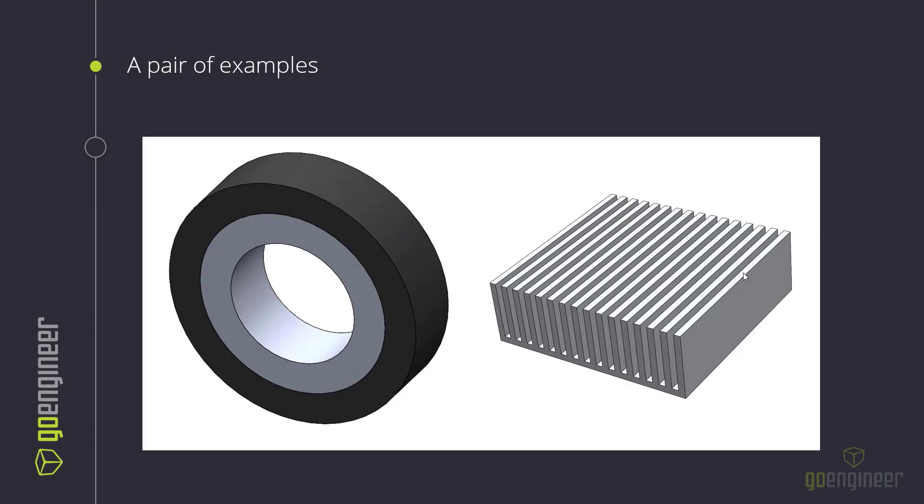So I have a pair of examples. The first example is this pipe over here. I just have a cross-section of it. Essentially, it's a pipe that's made of two materials. And in the inside of this material, we have a very, very hot flow. It's air at 300 degrees Celsius.